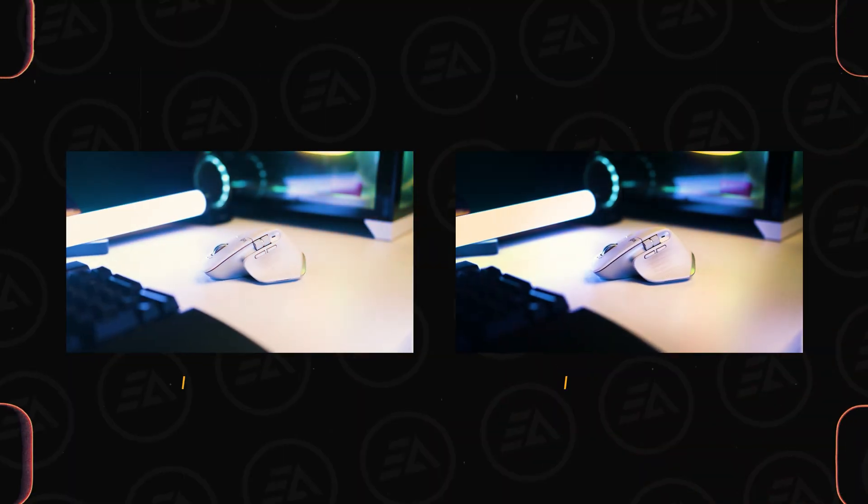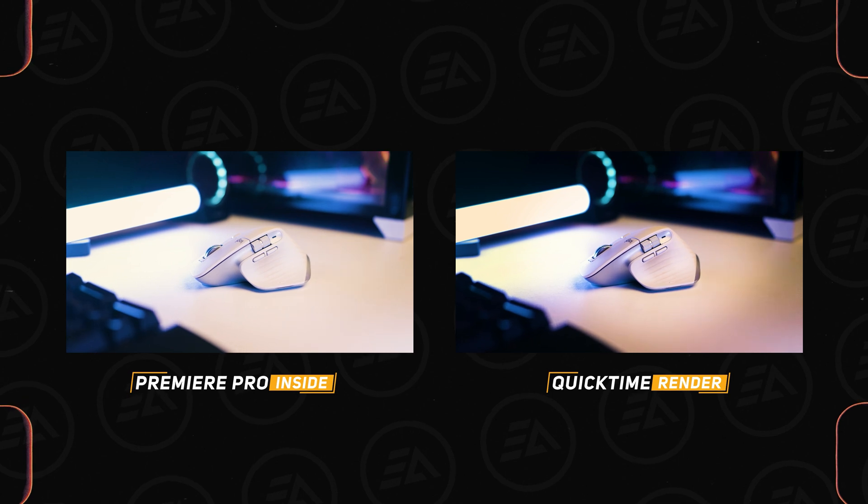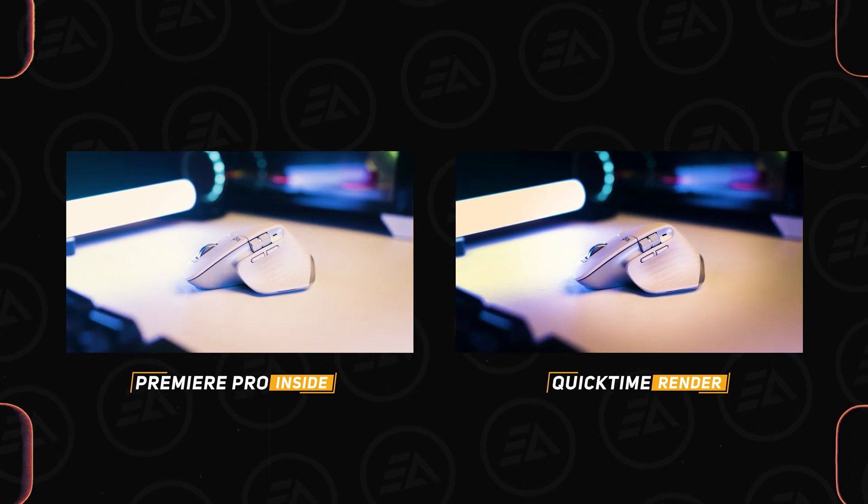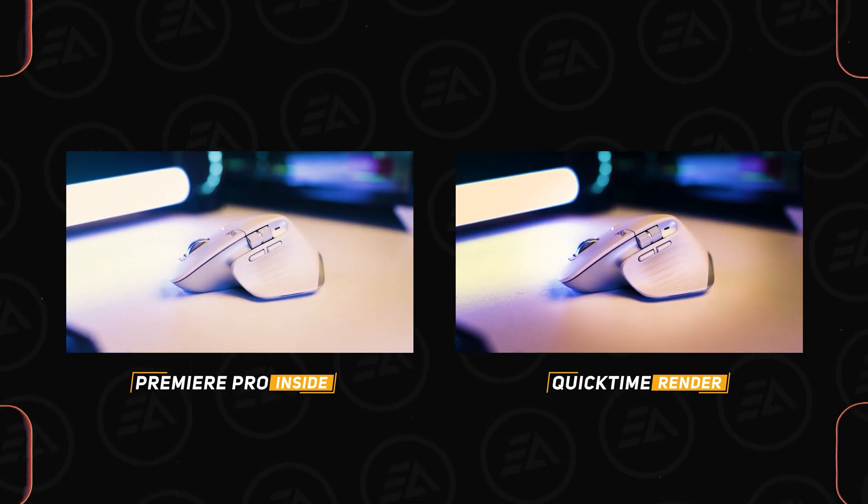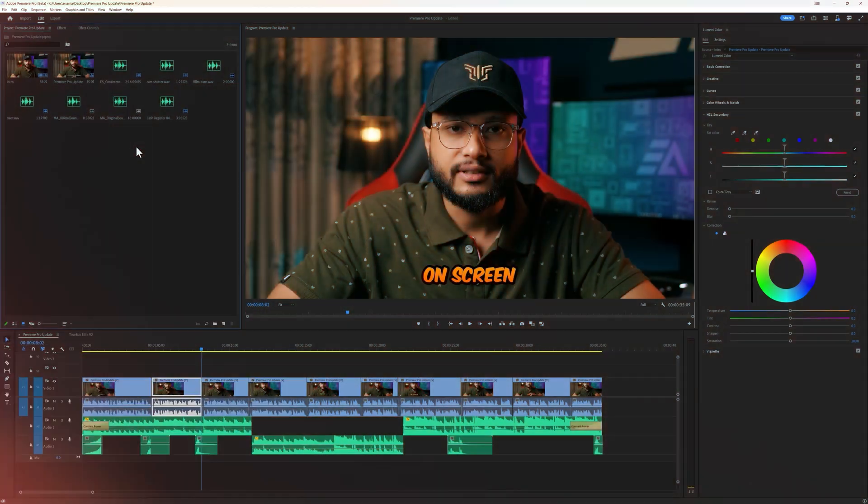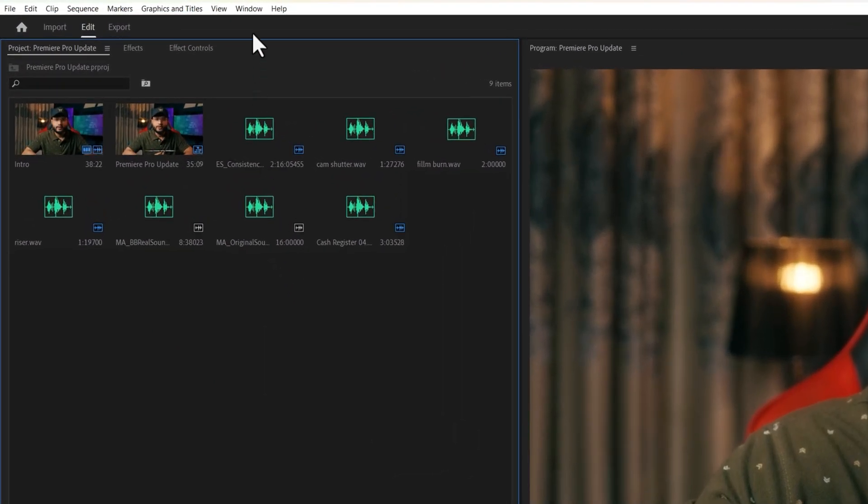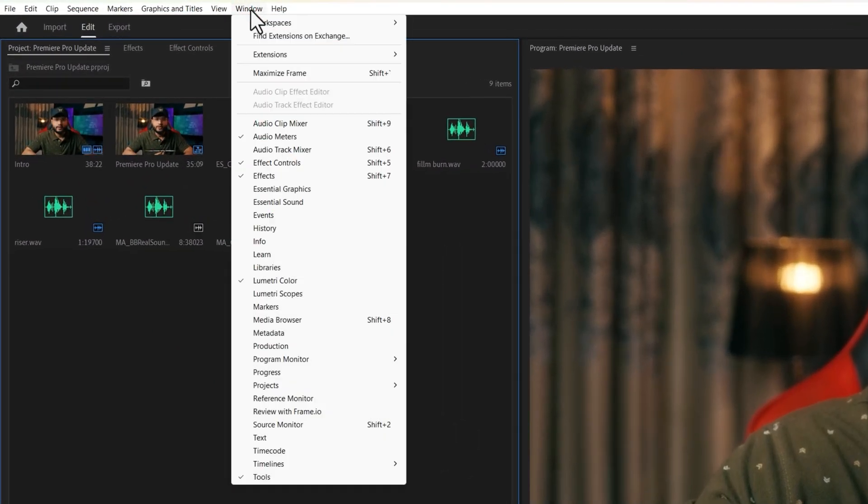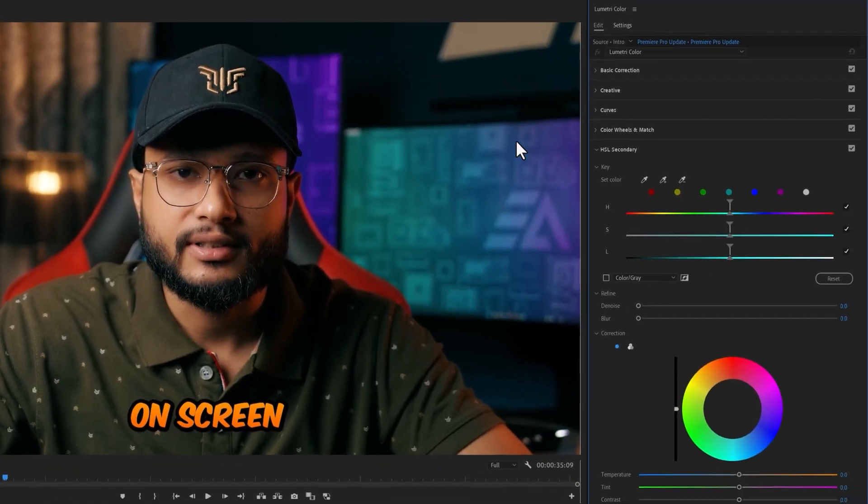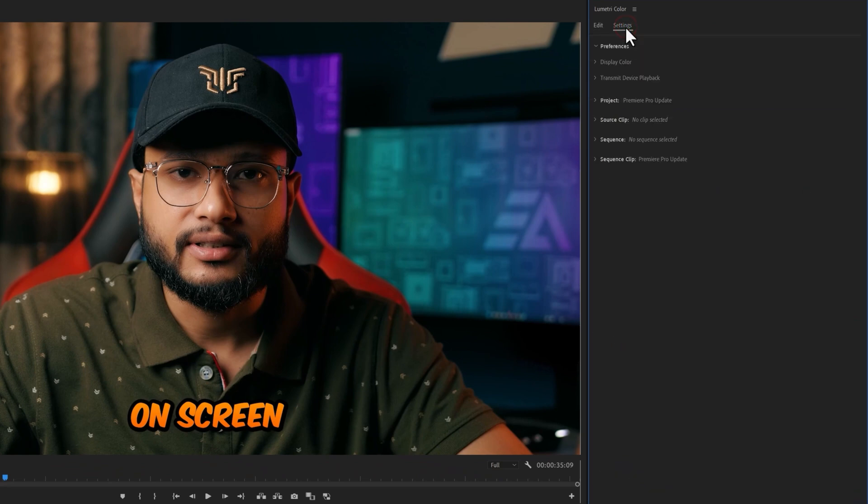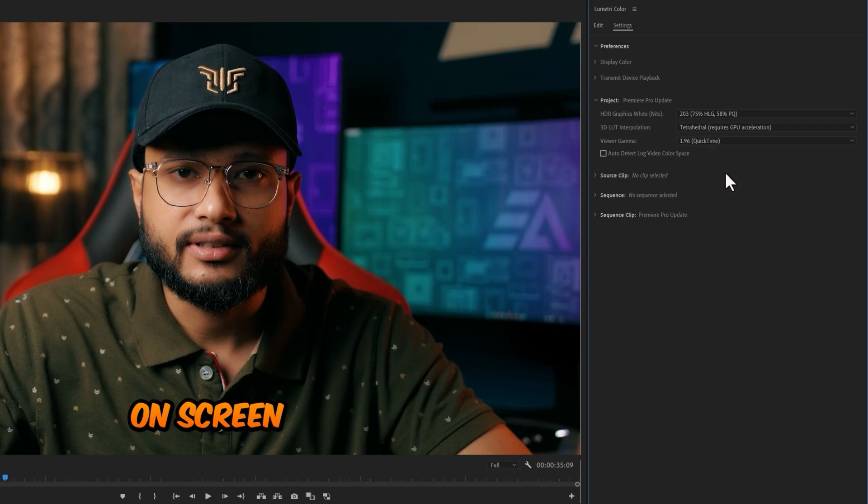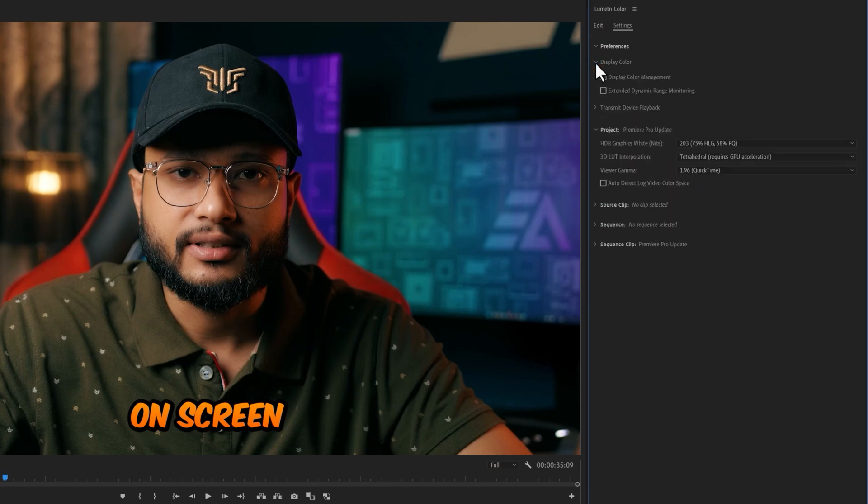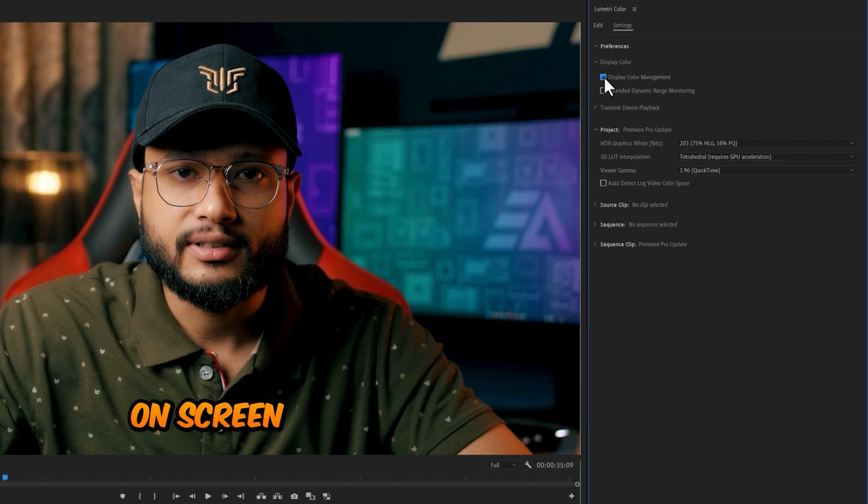When you export a video in Premiere Pro and watch the playback on your computer, then you may see your video look completely different. But there is a new color feature to fix it. So go to the window and open up Lumetri Color. Inside the Lumetri Color panel, click on Settings. Then expand the Project menu. Set the Viewer Gamma to QuickTime. Now expand the Display Color options and just enable Display Color Management. And that's it.